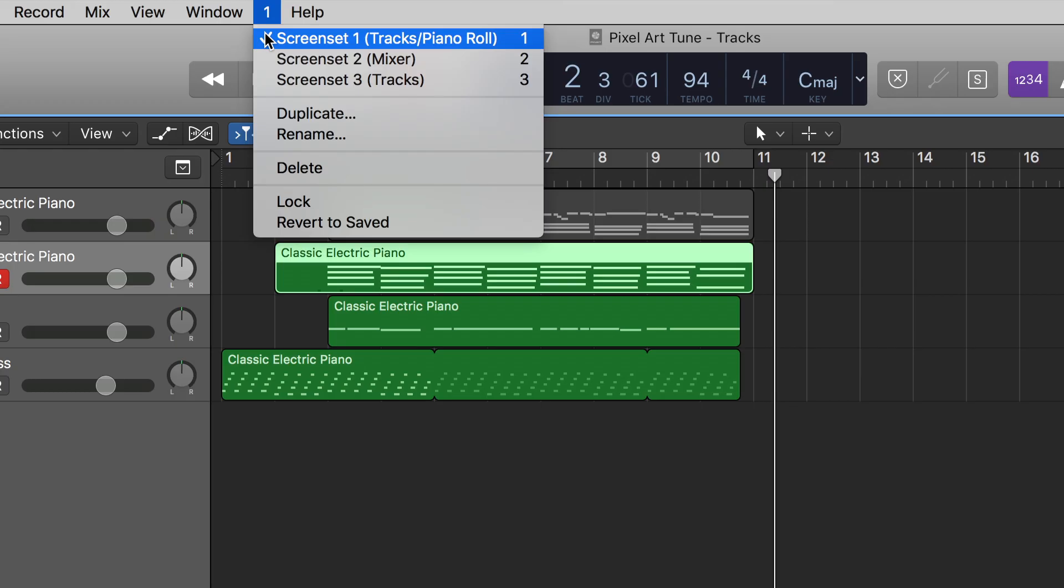Once you have created your screensets, you can switch between your screensets with the alphanumeric keys 1 to 9.